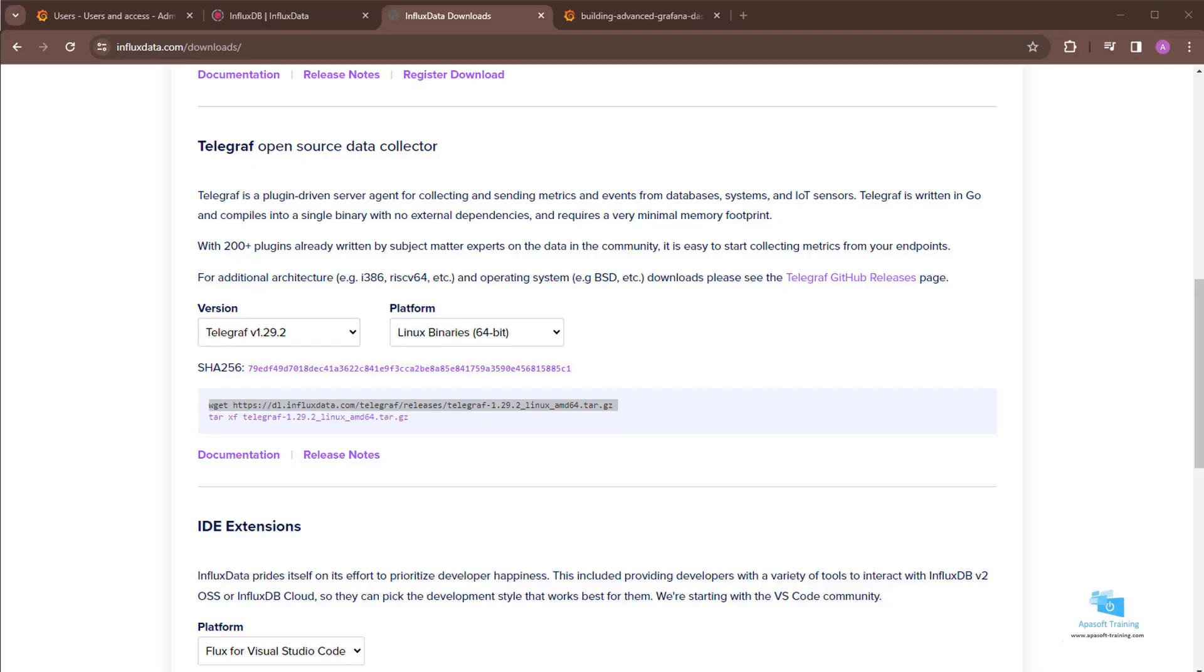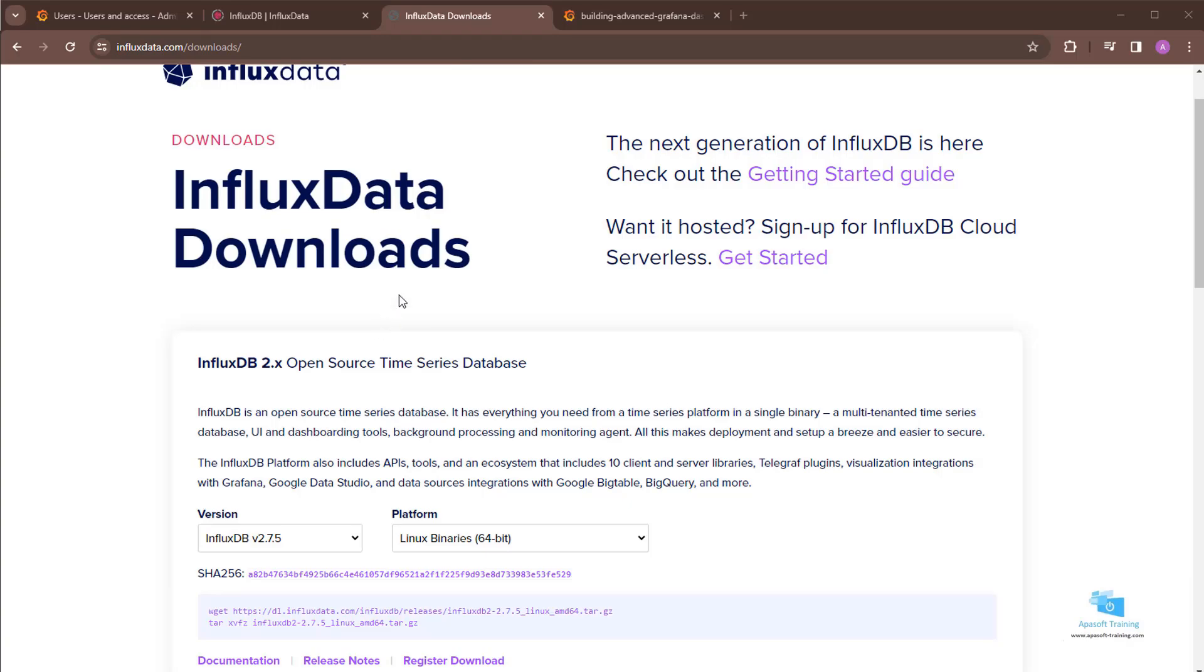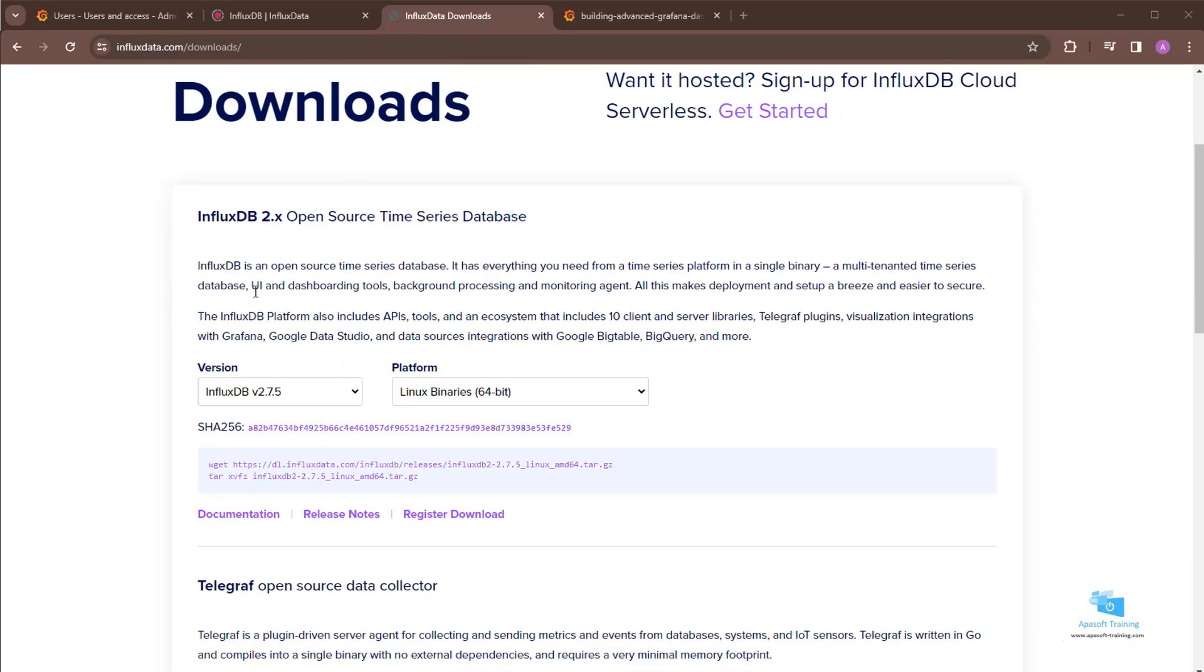Hello, welcome to a new video of the course. I was telling a couple of videos ago that to download Telegraf we have to do it from the same InfluxData download website.